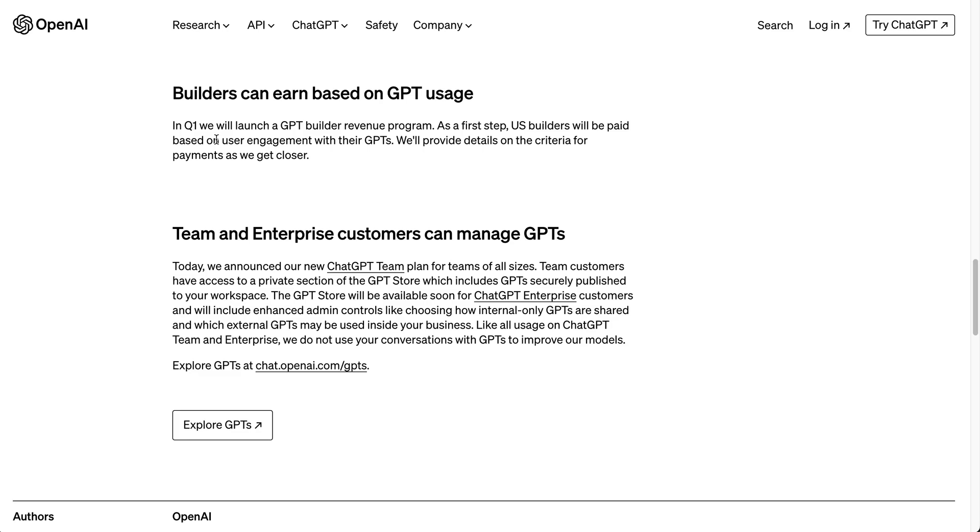I think there are going to be a ton of people across the world that are going to be interested in building these things and creating useful GPTs for others. Hopefully we see that roll out later this year as well.